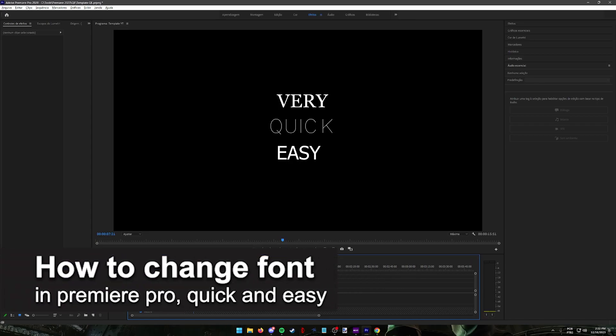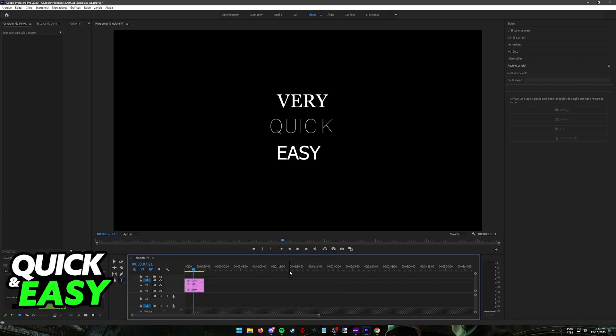In this video, I'm gonna teach you how to change the font in Premiere Pro. It's a very quick and easy process, so make sure to follow along.